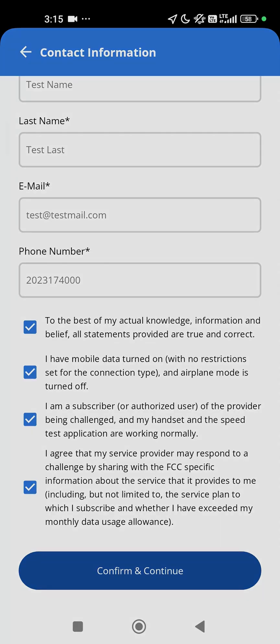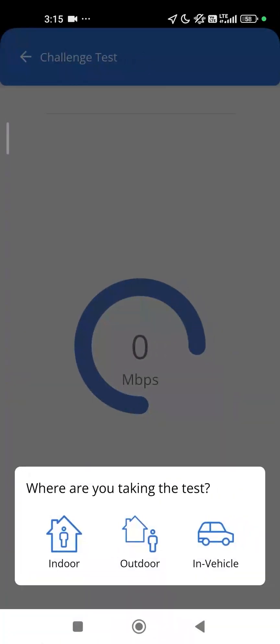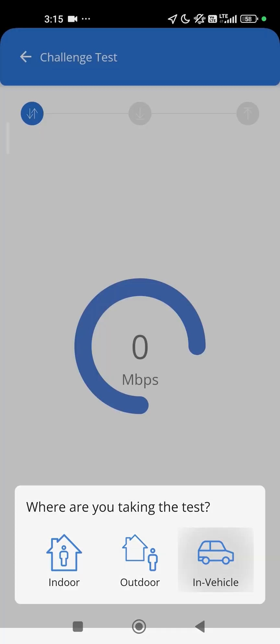Please be sure to check that you entered a valid email address and your 10-digit phone number. Select the Outdoor or the In Vehicle option, depending on where you are, and tap Continue.